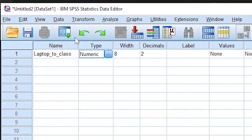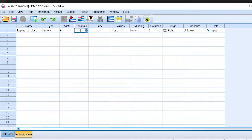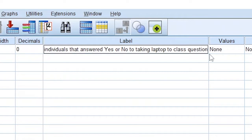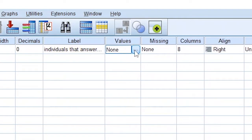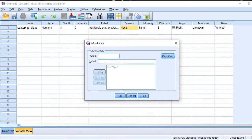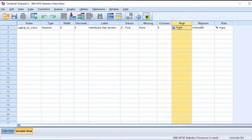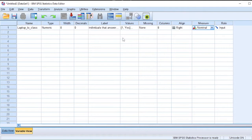The type is numeric — we are going to code it as a numeric variable. Decimals, we set to zero because that variable will not have any decimals. For the label, let's provide a descriptive label: individuals that answered yes or no to taking laptop to class question. For the values, I use one to represent individuals that answered yes and two to represent individuals that answered no to taking their laptop to class. No missing values. The measure is nominal, because an individual is only provided with a choice between two categories — yes or no — and there is no ordered extent to the options.